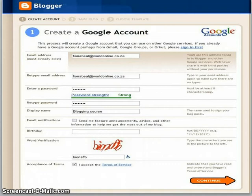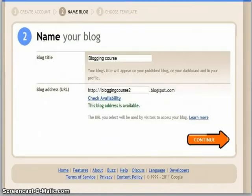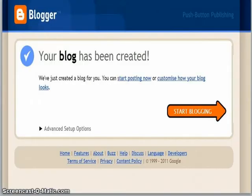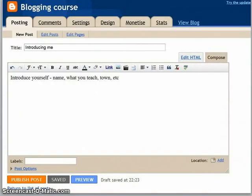It will tell you your blog has been created and you can start posting now. Before you look at your blog, it will take you to the new post screen. In this new post, I'd like you to just introduce yourself — say what your name is, what you teach, your town, etc. When you have finished, click on 'Publish post' at the bottom.